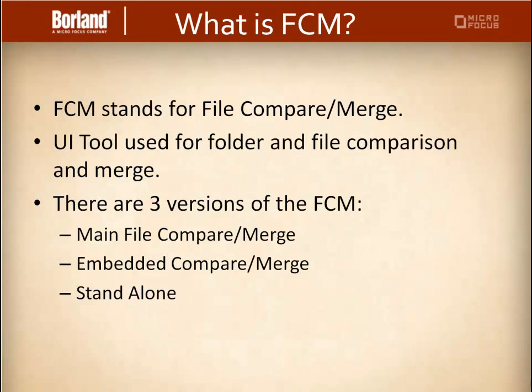So what is FCM? File compare merge is a graphical file and folder comparison and merge tool delivered within the STAR team. It enables you to compare the contents of two files or folders.